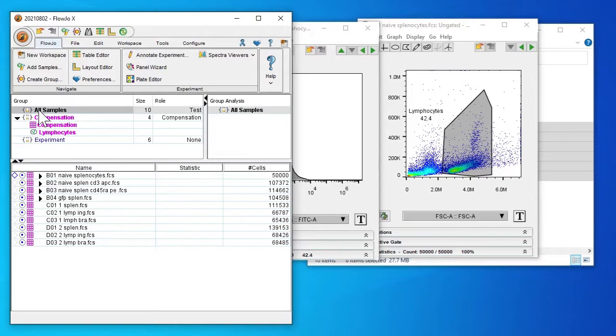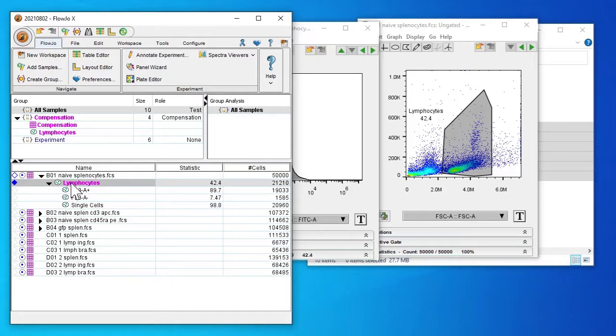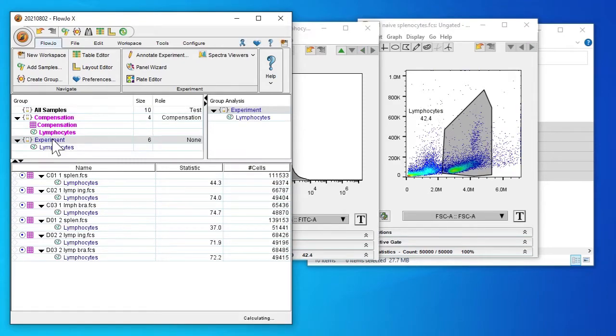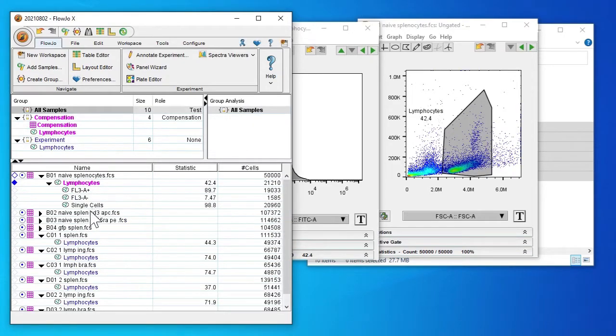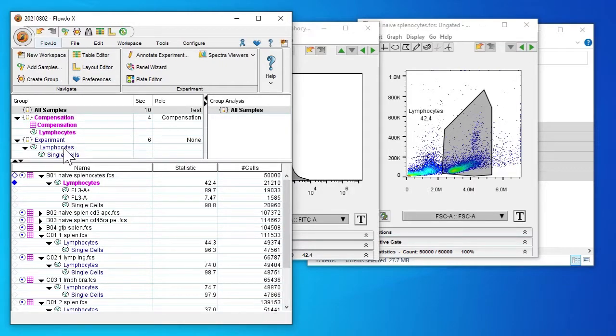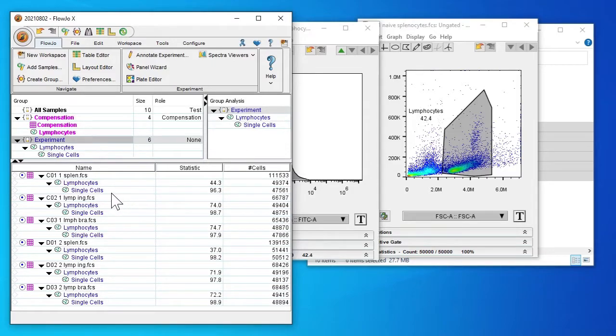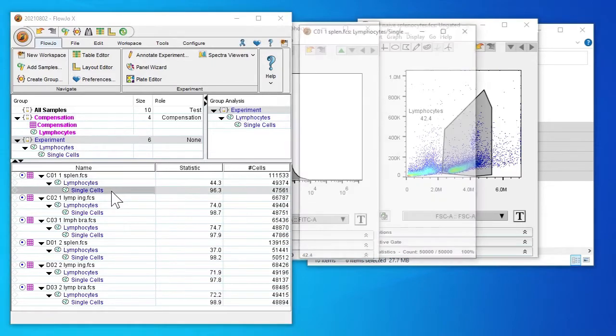You can see that our samples have been compensated as there is a pink square 3x3 square next to the cell samples. I'm going to take the lymphocyte gate and drag it to experiment so that all of our samples in the experiment group have lymphocyte gate. And I'm going to select the single cell gate and drag into the lymphocytes so that we can look at single cells in our lymphocyte group.